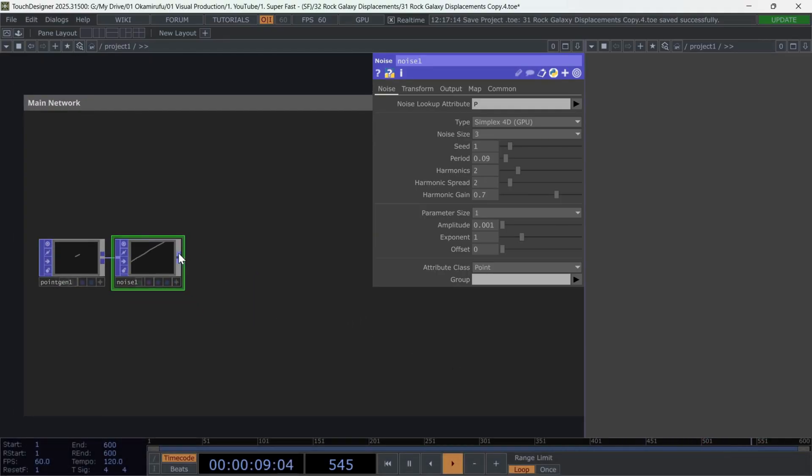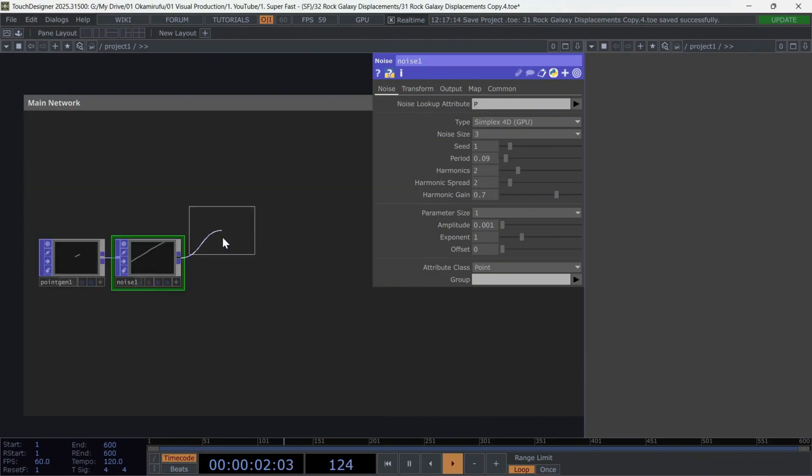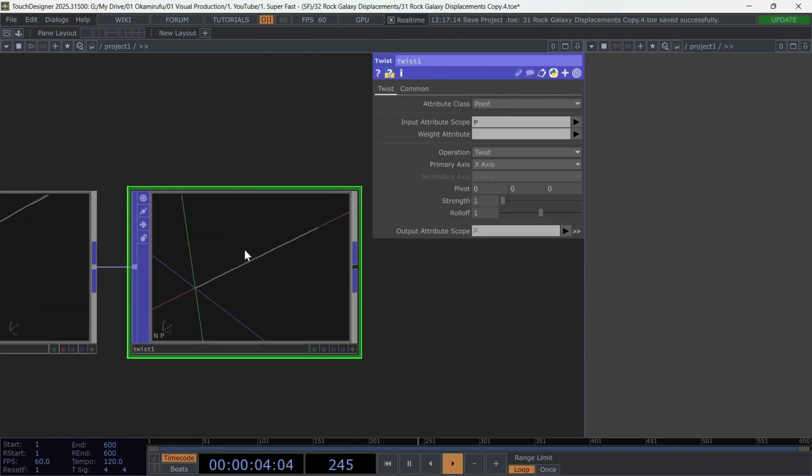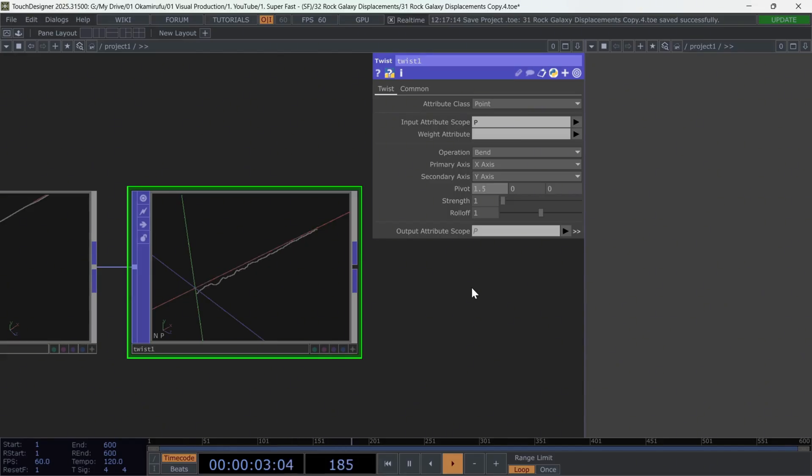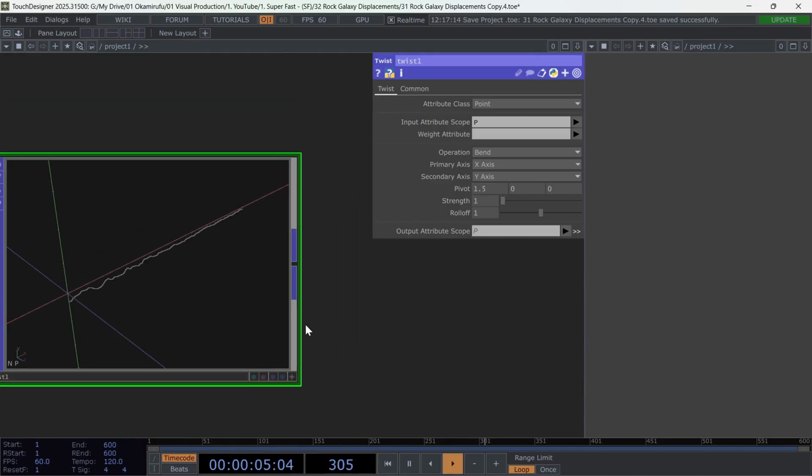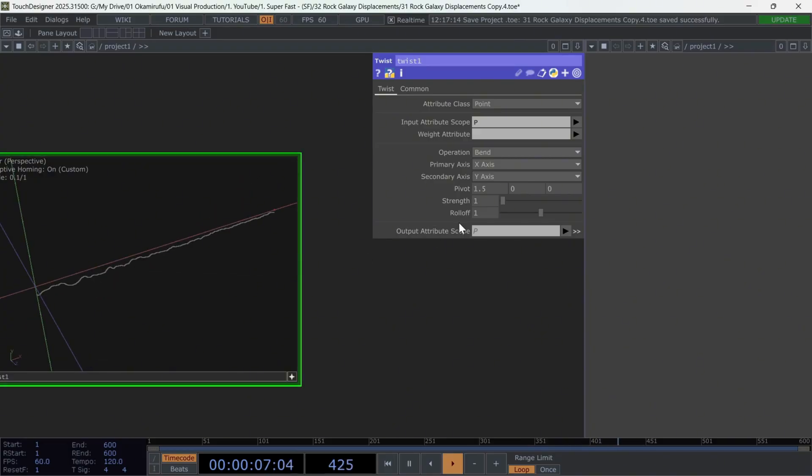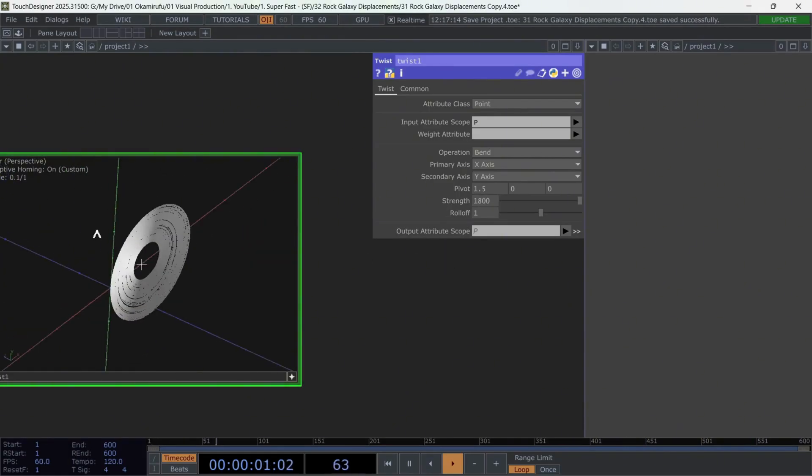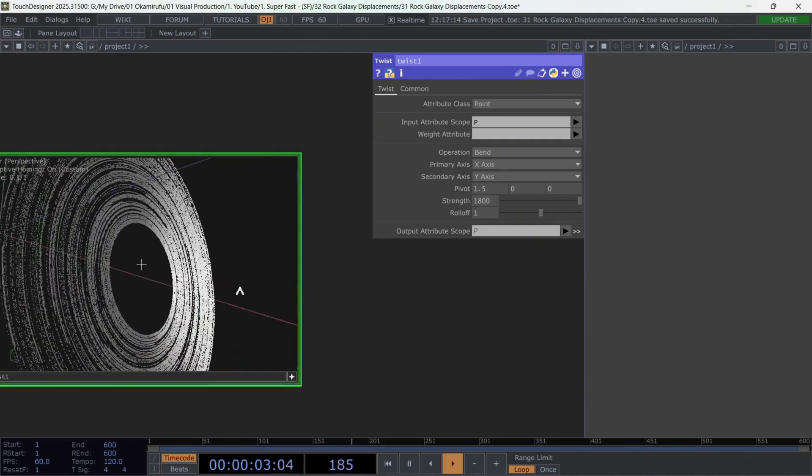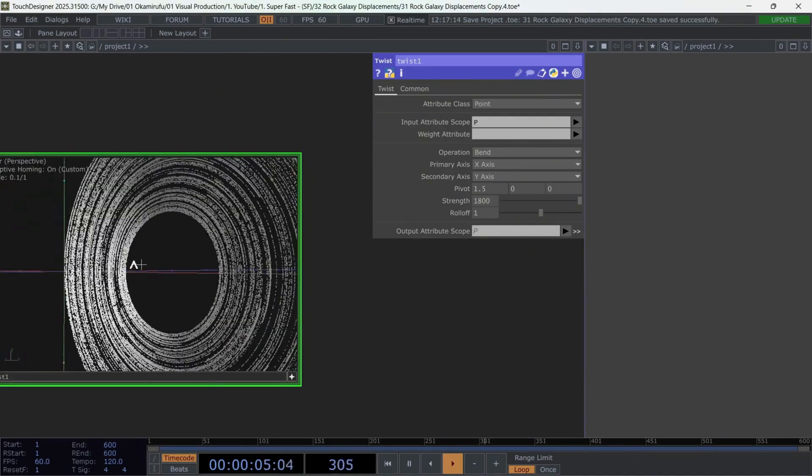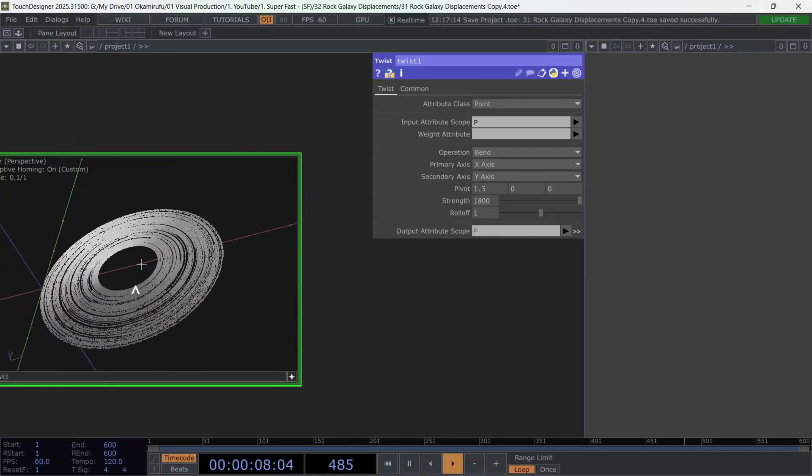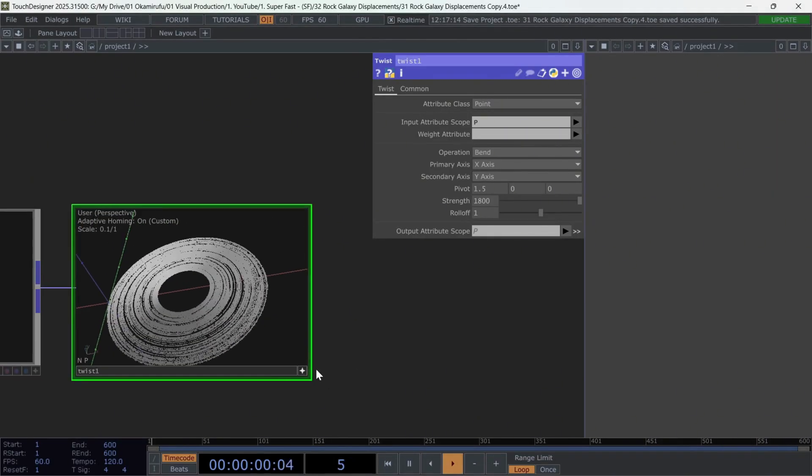After that, connect a twist and use the following parameters. Choose bend as operations and select X and Y coordinates. Then, adjust the pivot to 1.5 on the X-axis. We're going to exaggerate the twist, using values as high as 1,800. Perfect. At this point, you should have a kind of disk, formed from the point generator and the deformations we've applied.